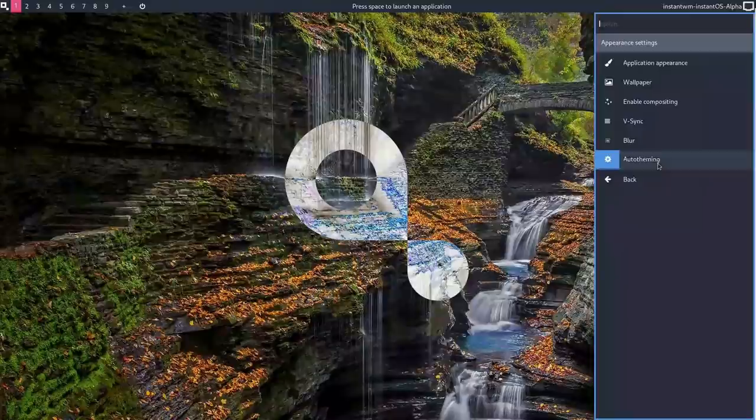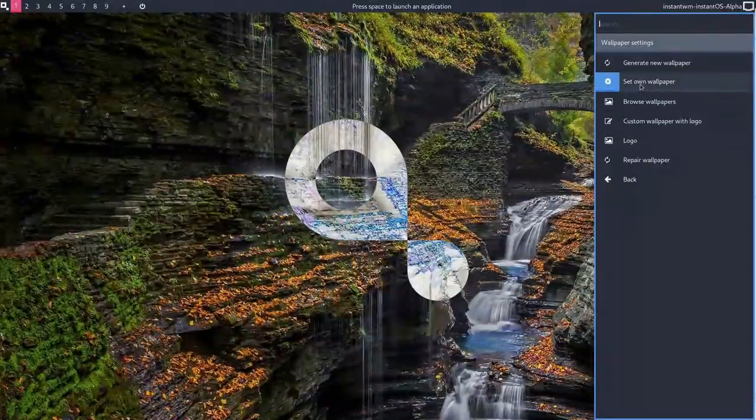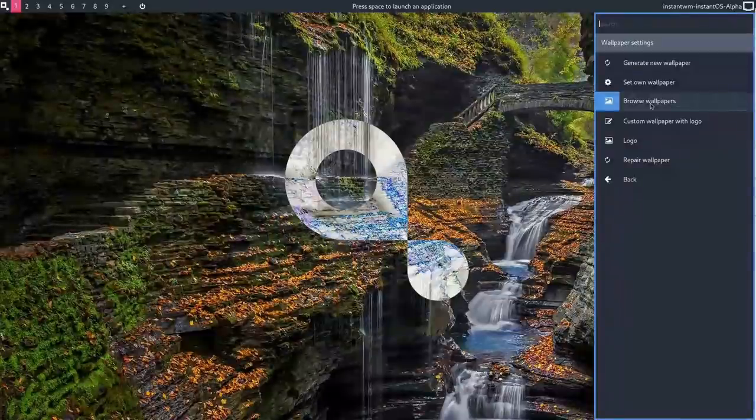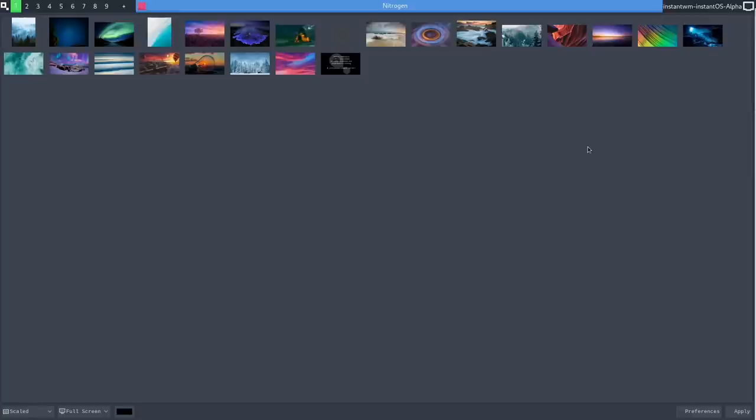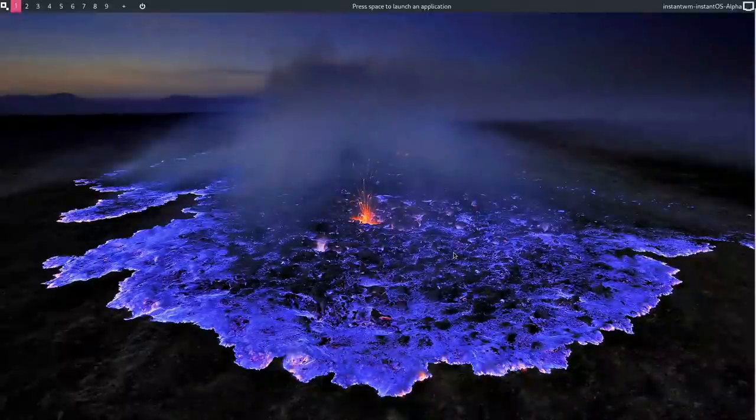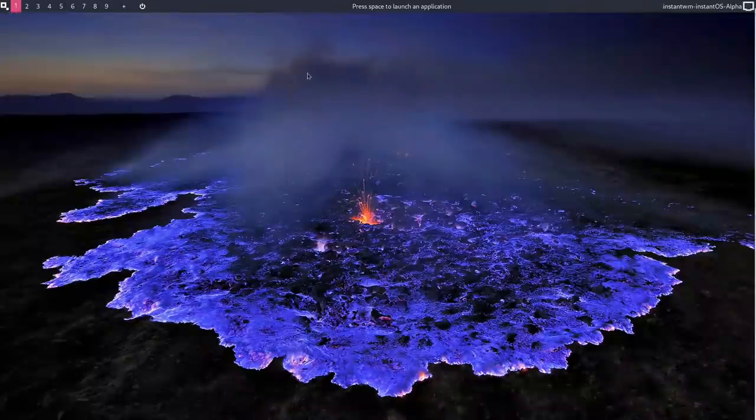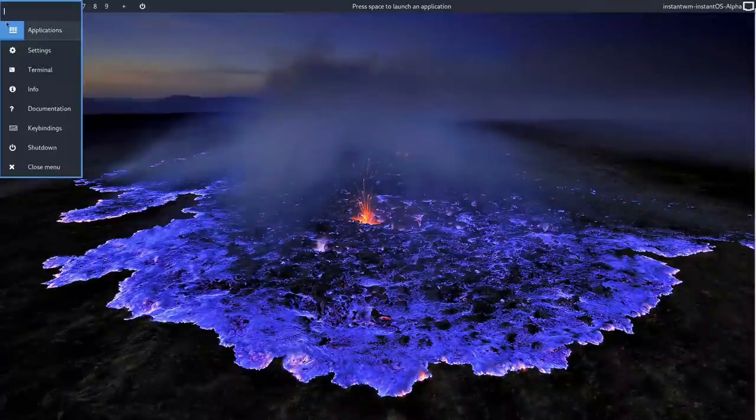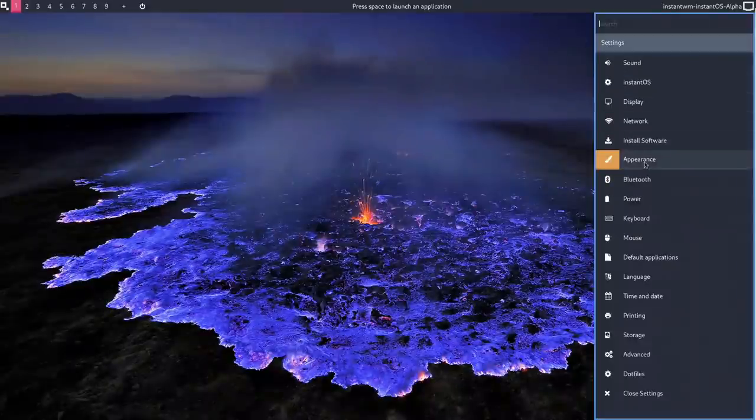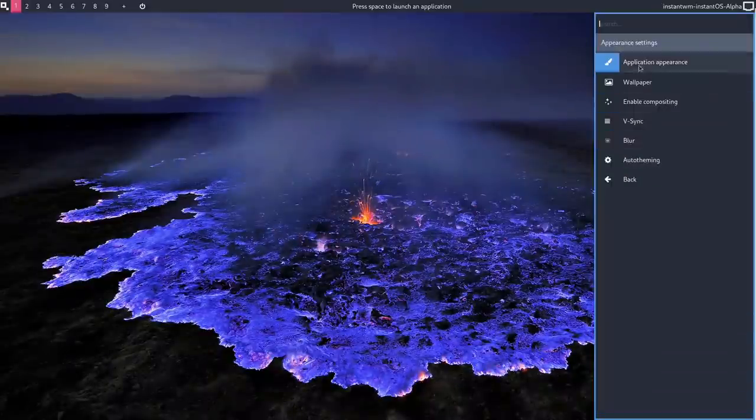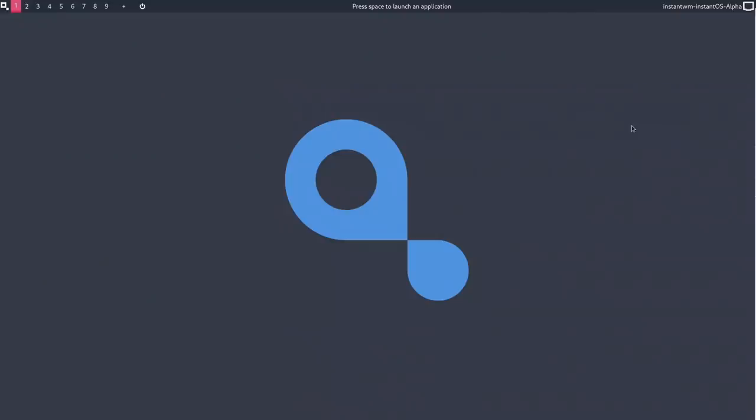But you also, on the wallpaper, have an option there to browse wallpapers. Now when I first did this, it actually opened a terminal and it started downloading wallpapers. And once they were downloaded, it opened up what is obviously nitrogen. And let me apply that and close it. And there we go. If you want to go back to... Actually I'm not sure I do want to go back. I really like that wallpaper. If you want to go back to the InstantOS wallpaper, I suppose you just do generate new wallpaper.